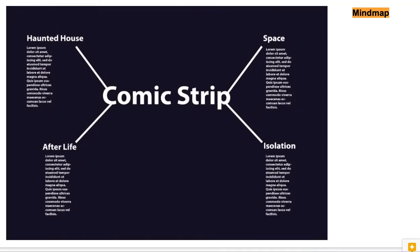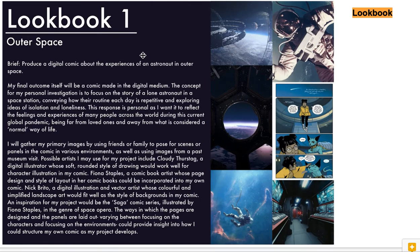You should also represent your mind map. Most of you have done the mind map, but you've just not presented it in the same theme as your graphics folder, so you need to go back and make sure it's presented. You can see I've got the theme of my project — I was going to make a comic strip — and the four themes are a haunted house, a space comic, a comic about isolation, or a comic about afterlife. Those are the four different subheadings I had before I chose my theme of outer space.